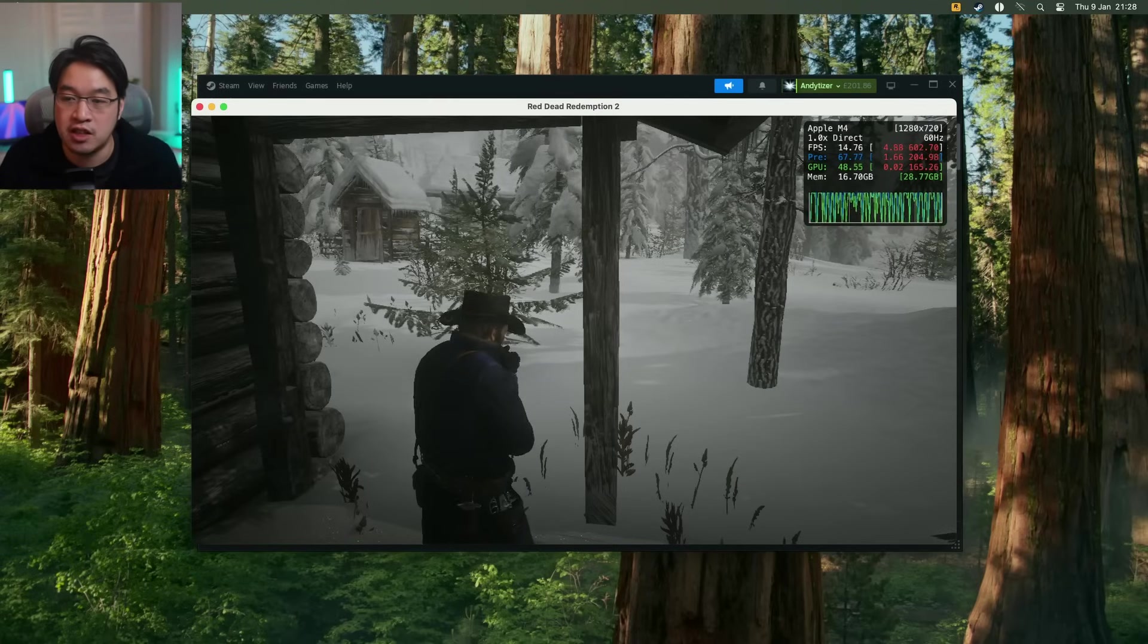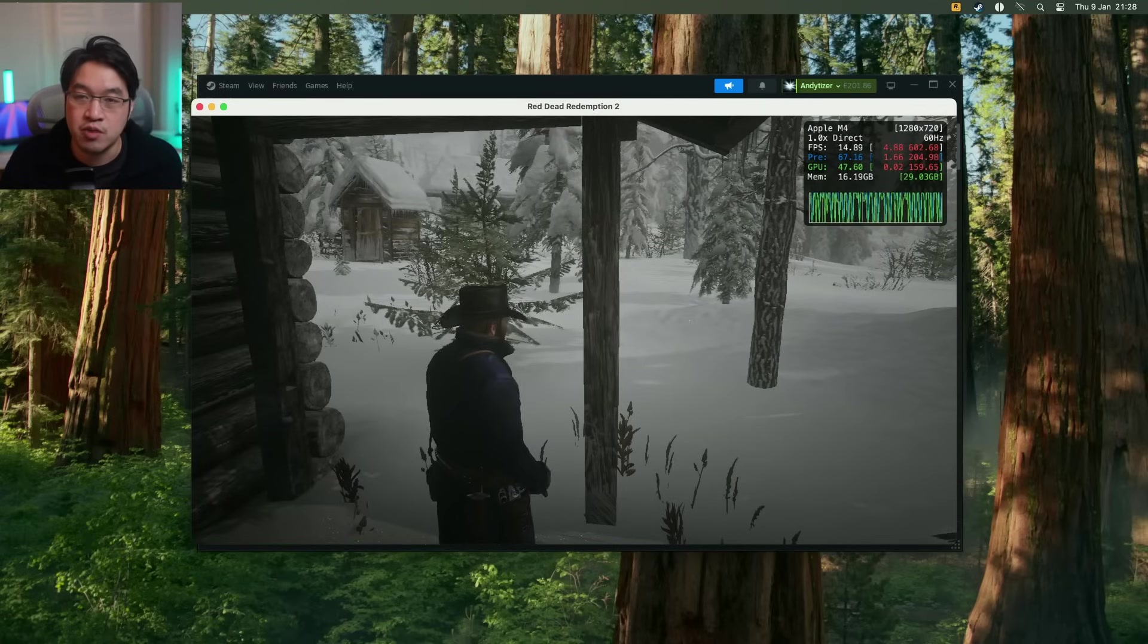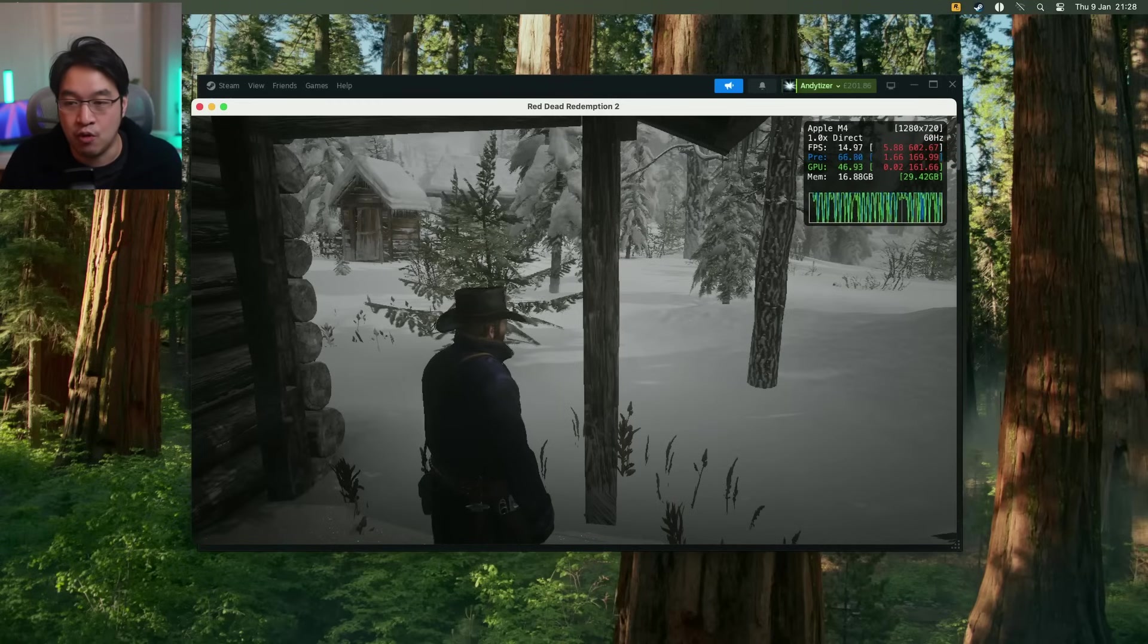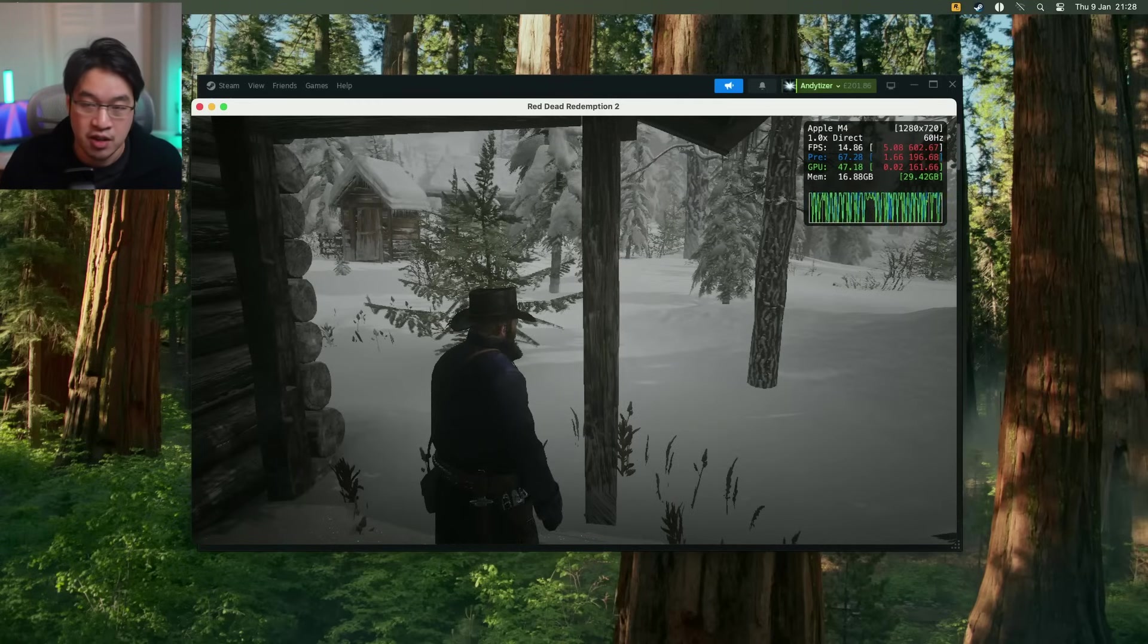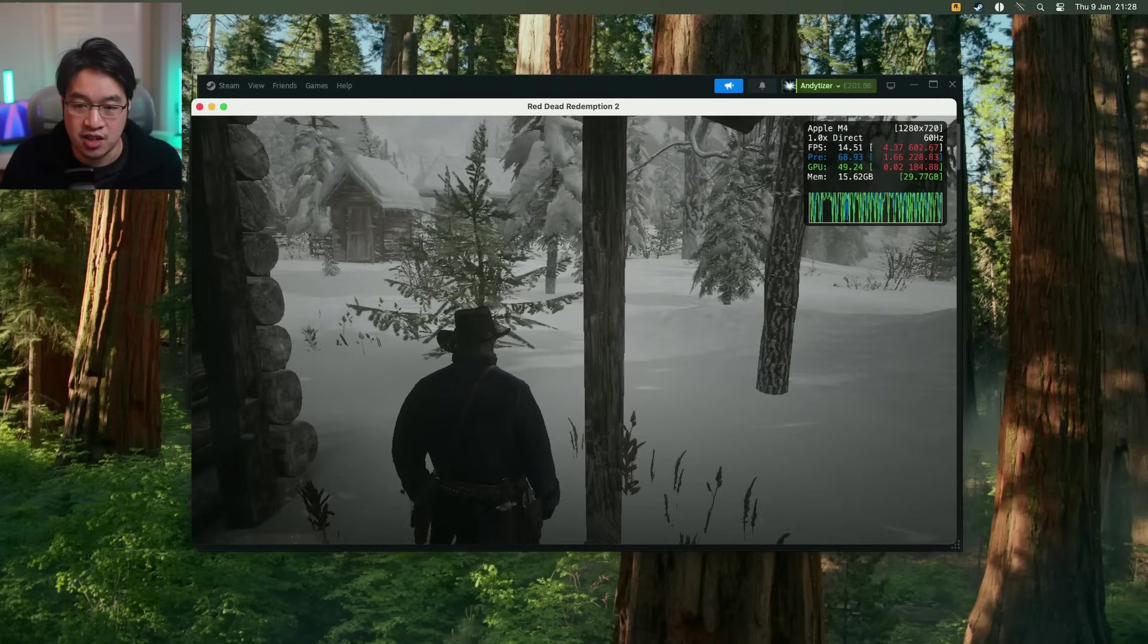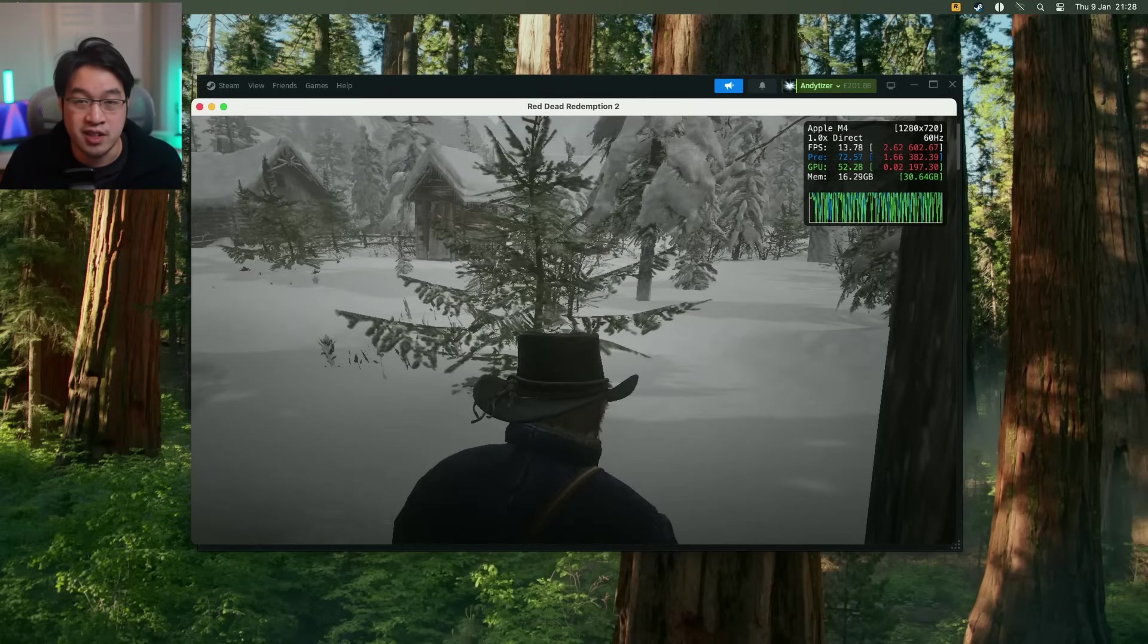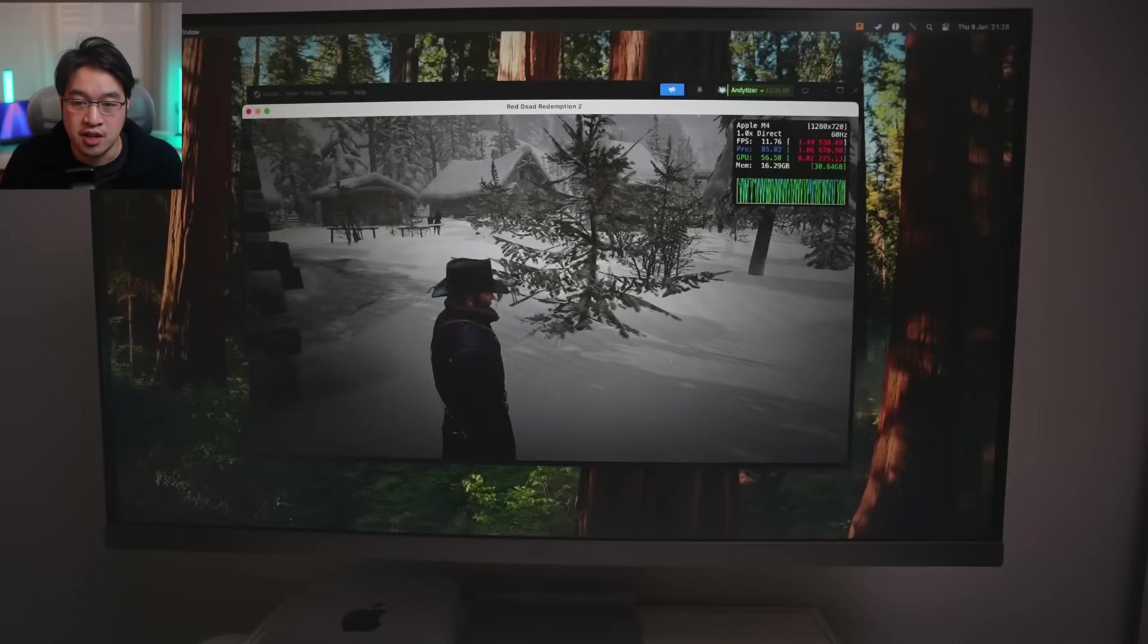So one thing to remember is that video memory and system memory are pulled together. So if you look on the top right hand side of the Metal HUD, we are consuming more than 16 gigabytes of memory, which is more than the entire Mac mini M4 has on my particular computer. So you definitely want as much memory as possible.